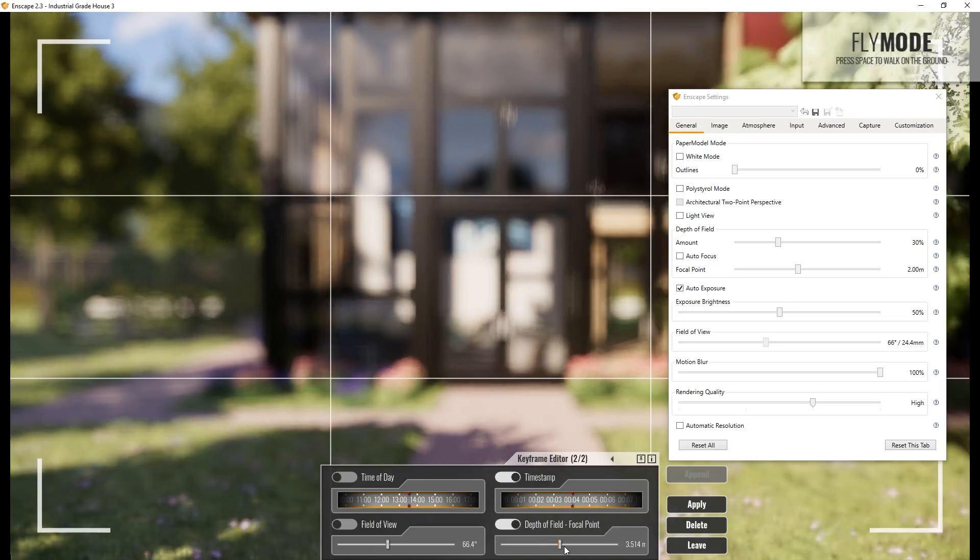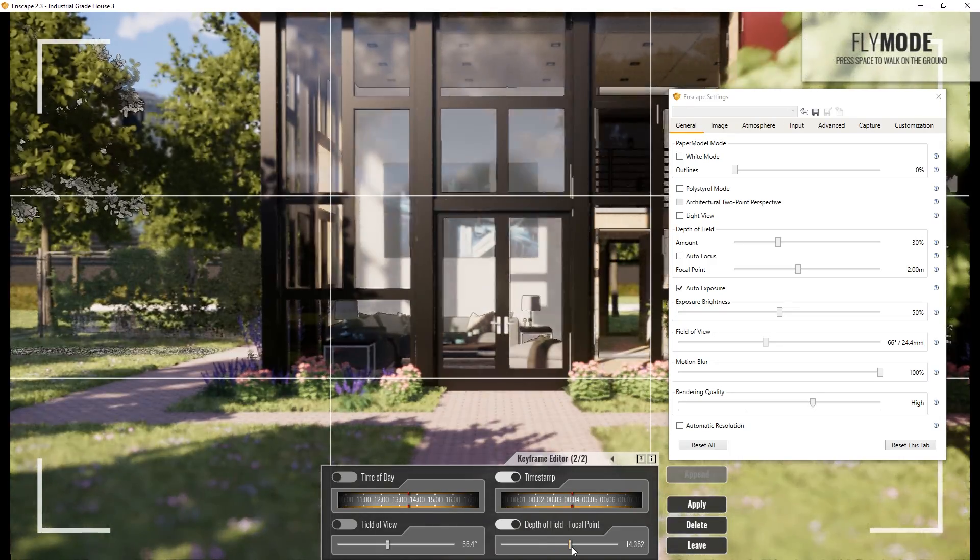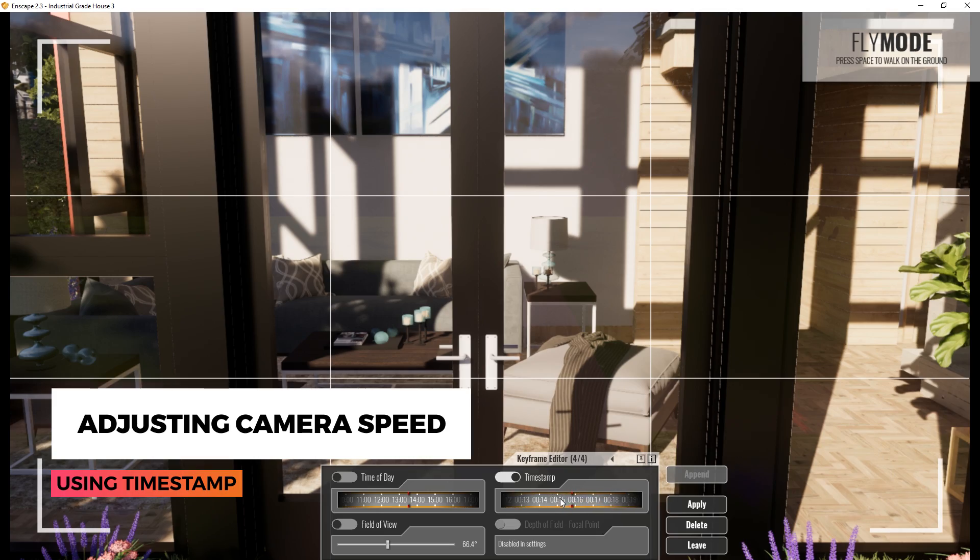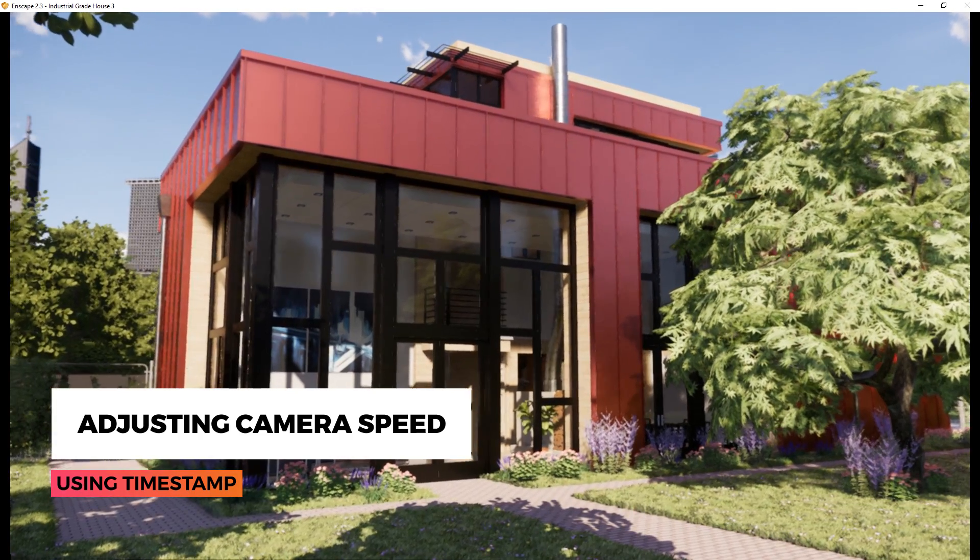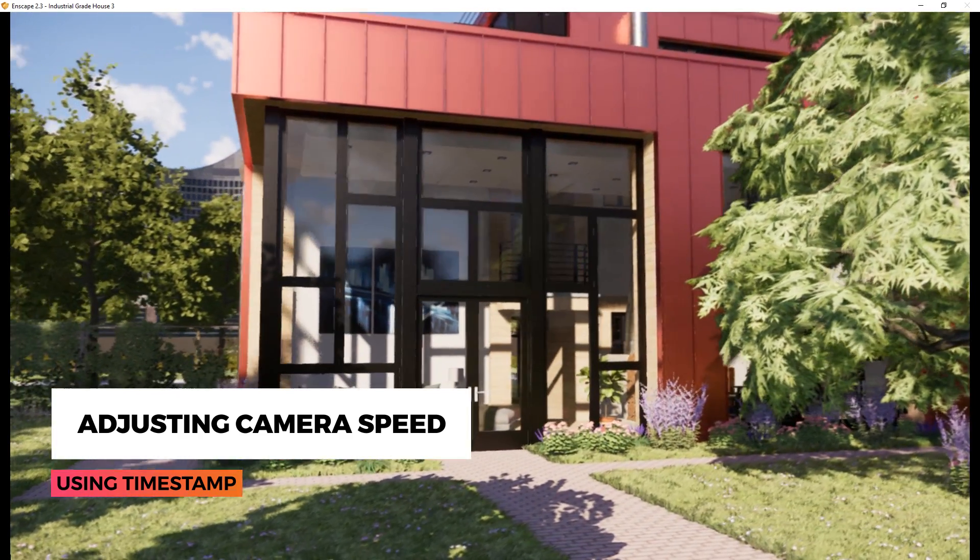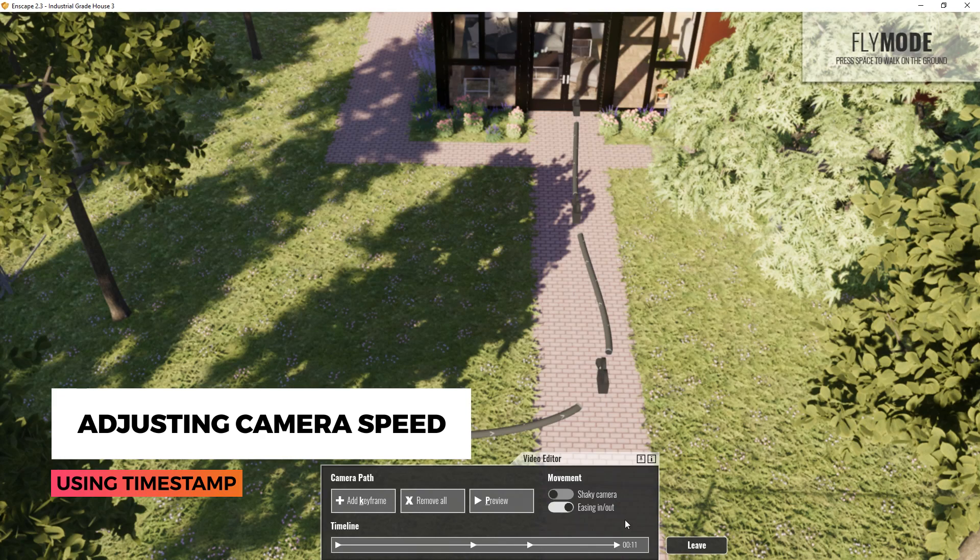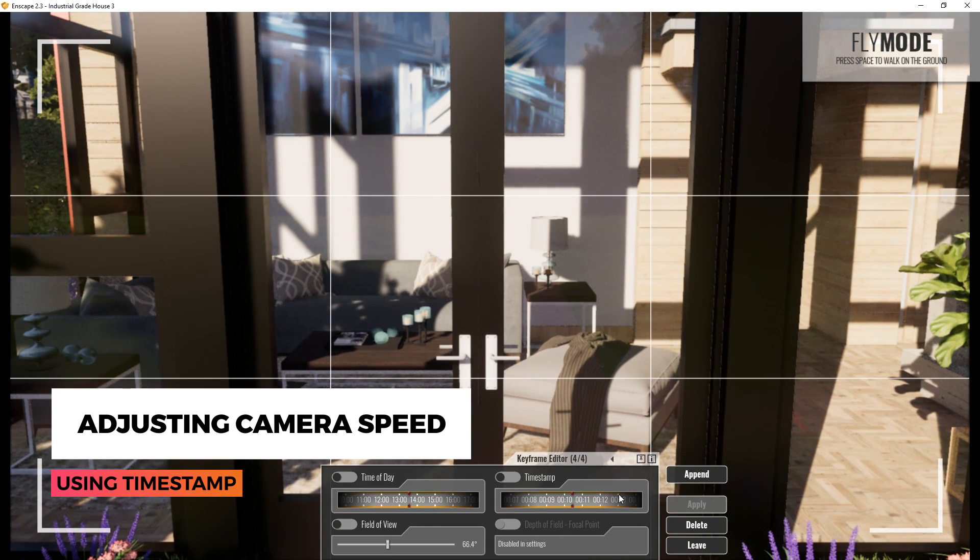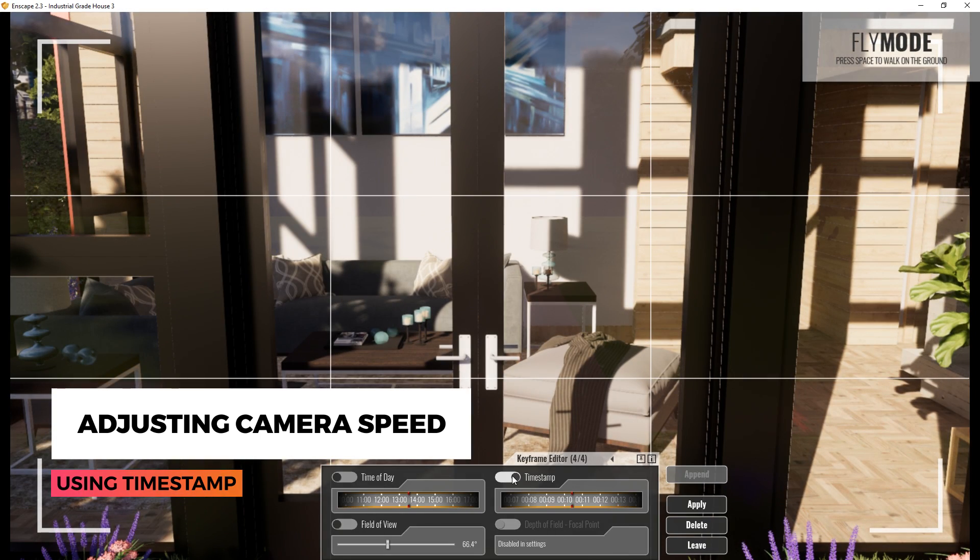Let's start with time stamp. Time stamp is especially useful for adjusting the speed of the camera. For example, if I want to slow down the camera speed of this animation, I can go to the last keyframe and adjust the time stamp here.